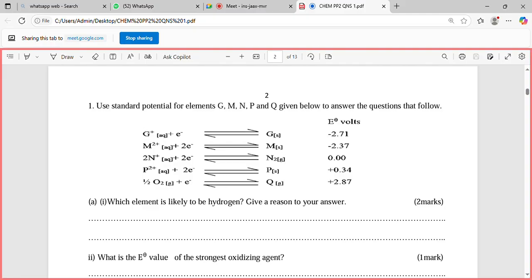We are given the standard potentials for these elements. Then you are asked, part (a) Roman numeral one: which element is likely to be hydrogen? Give a reason. The element which is likely to be hydrogen is element N.